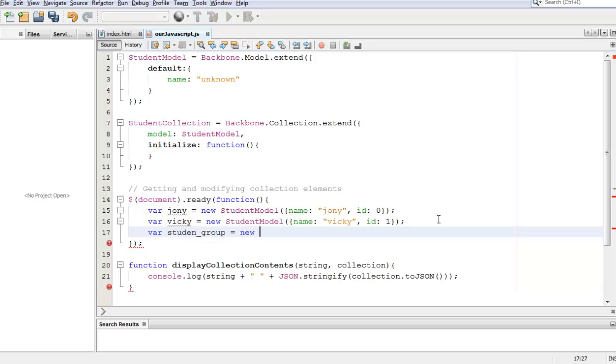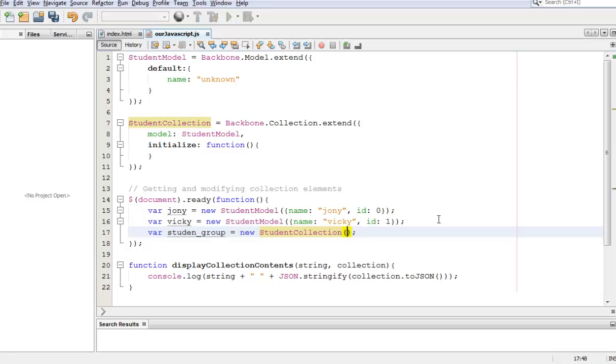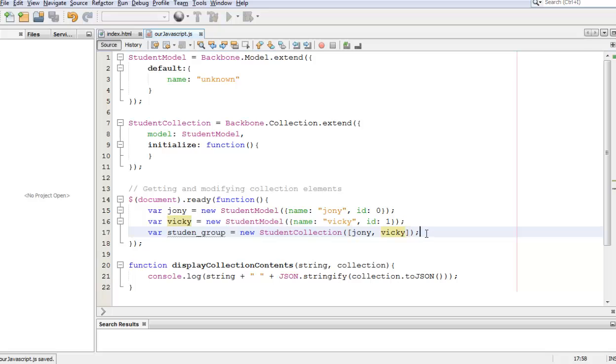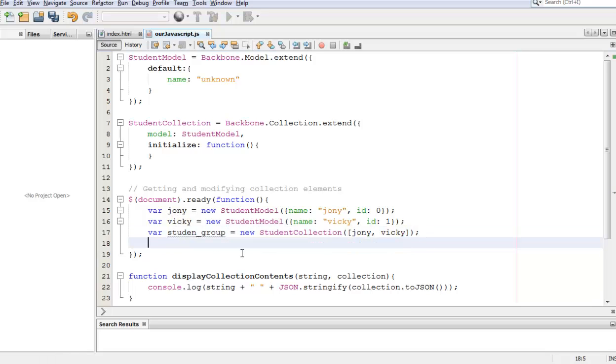This is equal to new student collection. Then we are going to add our students with the square brackets. We're going to add Johnny and Vicky.